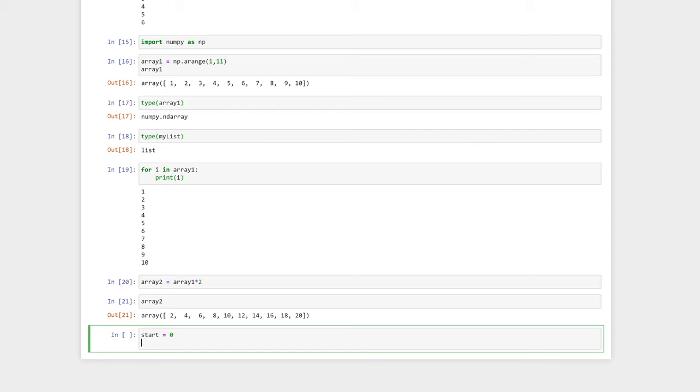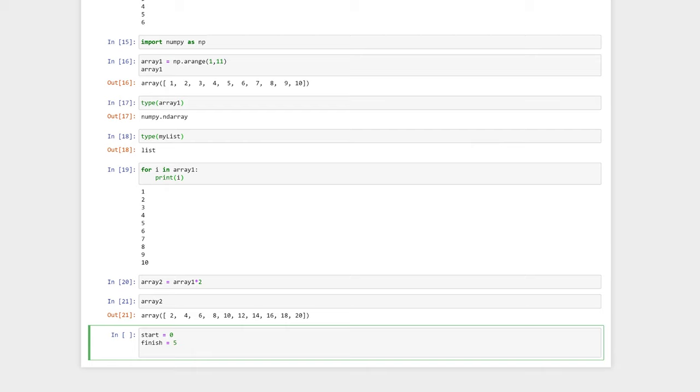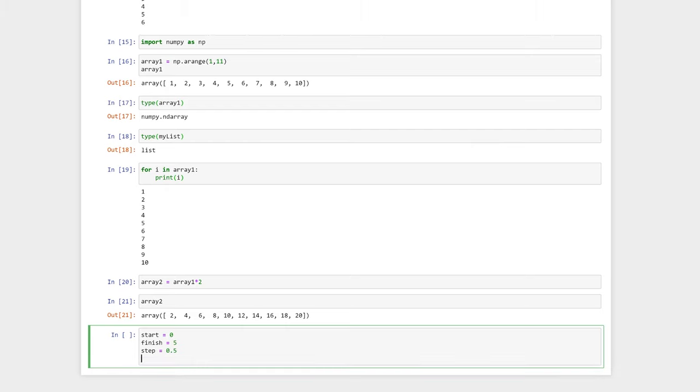Another way to make an array with numpy is to use numpy dot linspace. Here, we need to define a start value, a finish value, and the number of values we want in our array.